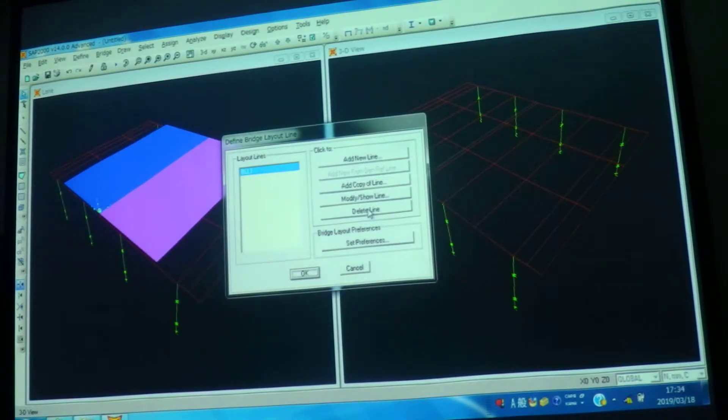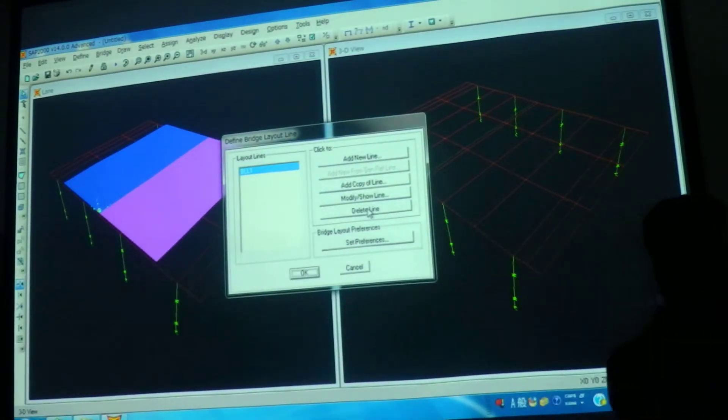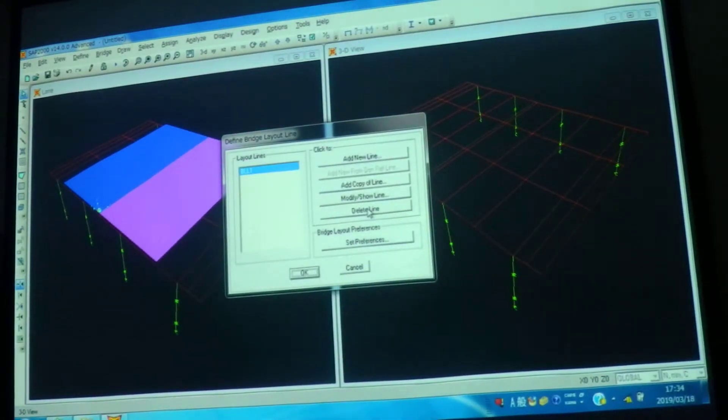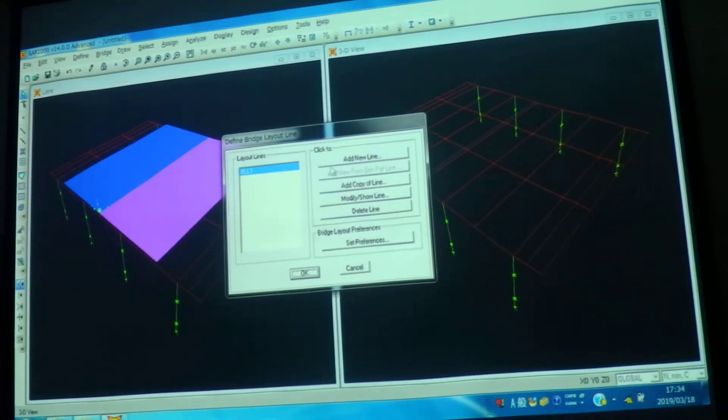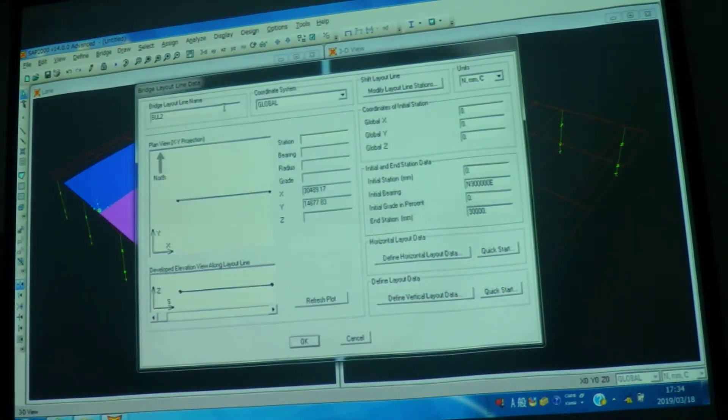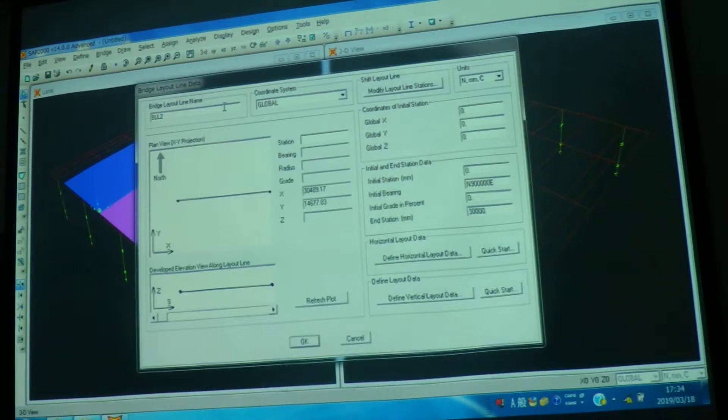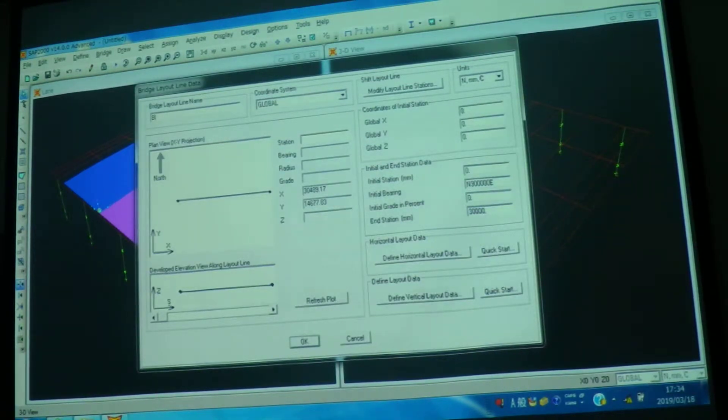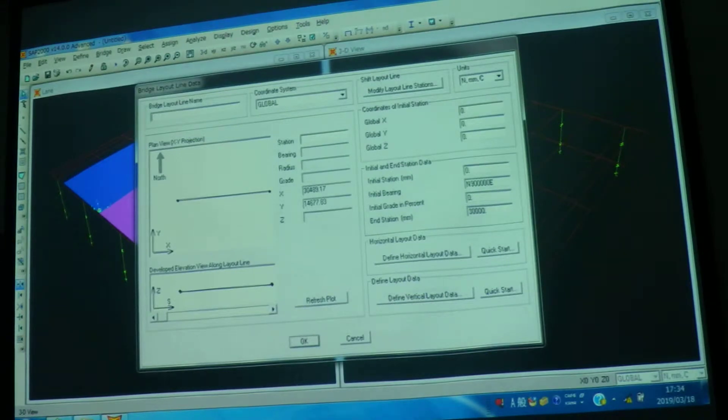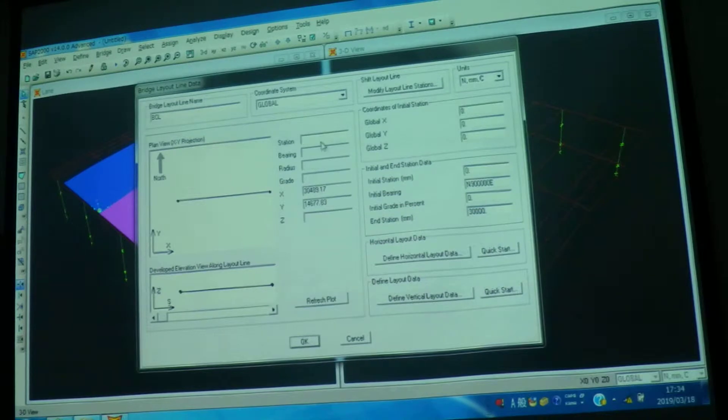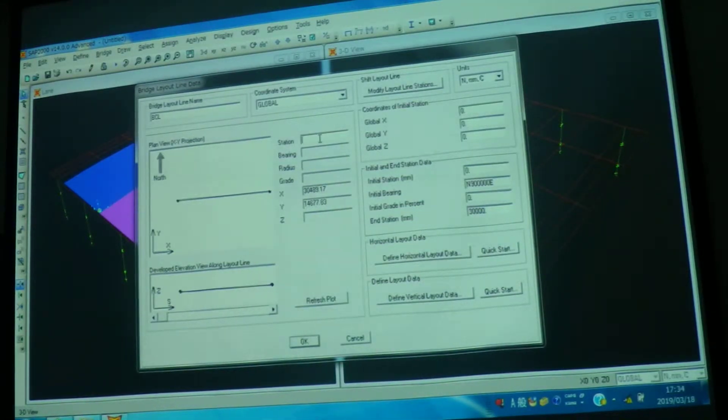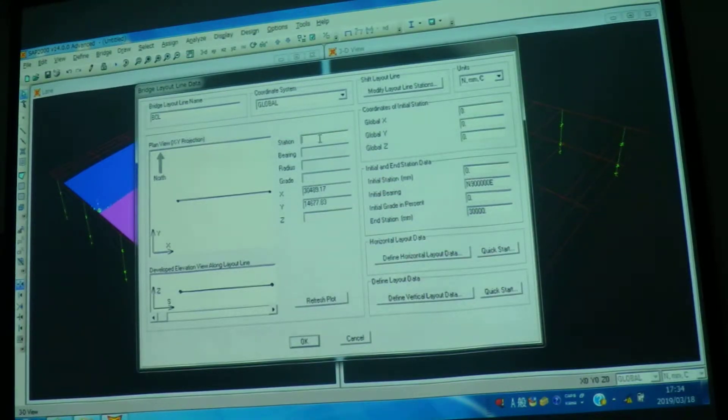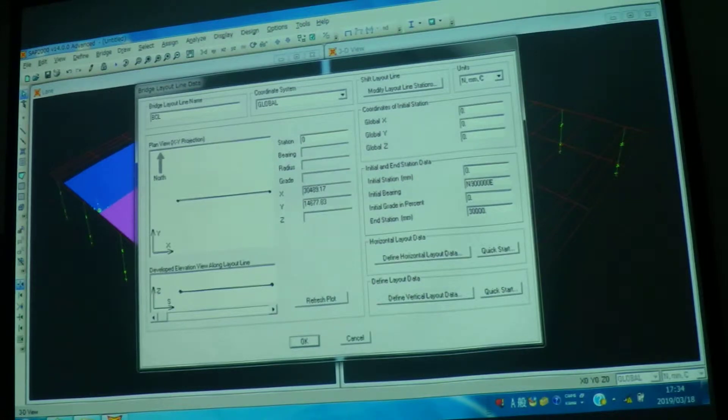So how you can define this? For example, this is by default but if you want to add a new line, new center line of your bridge, you can give the name here. Bridge line 1 or bridge center line. And if you see here, this is station, the first point. How much would be your station? Zero. Station means the start point.